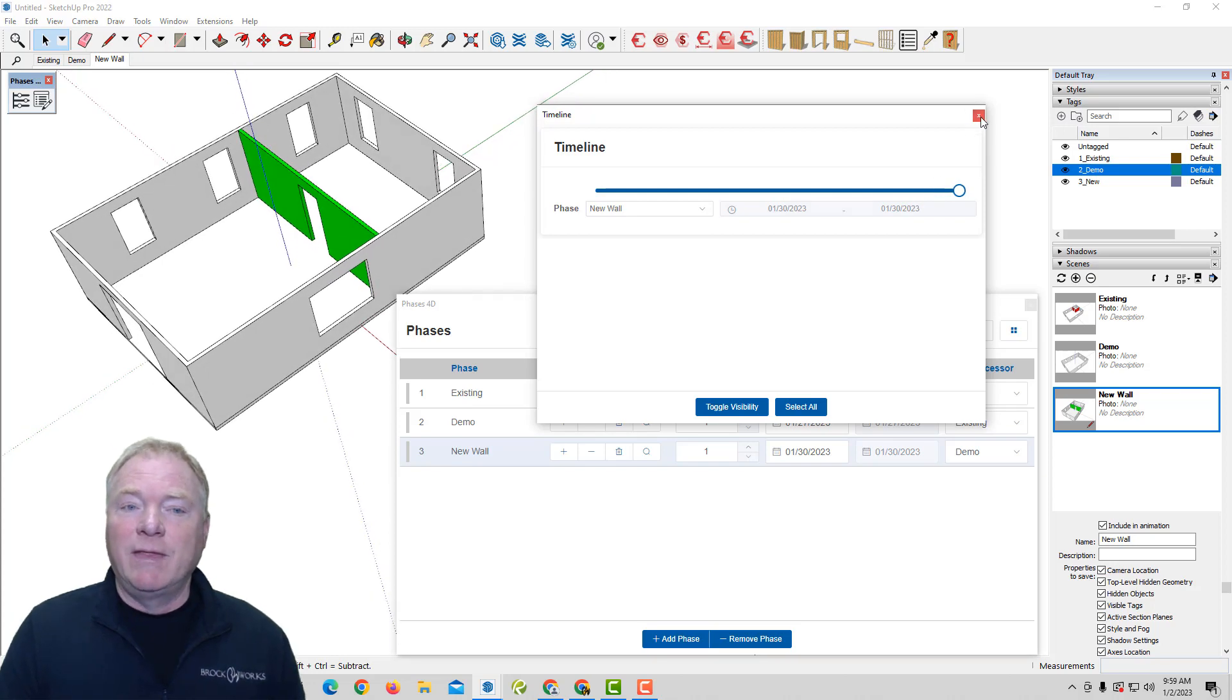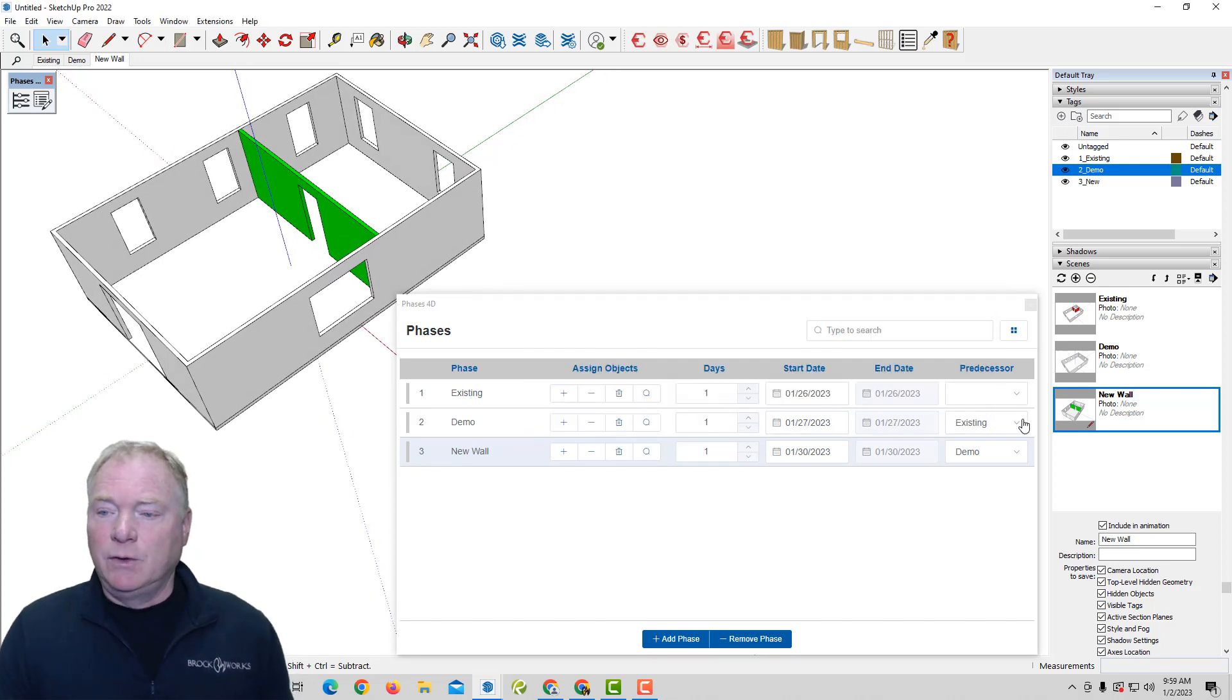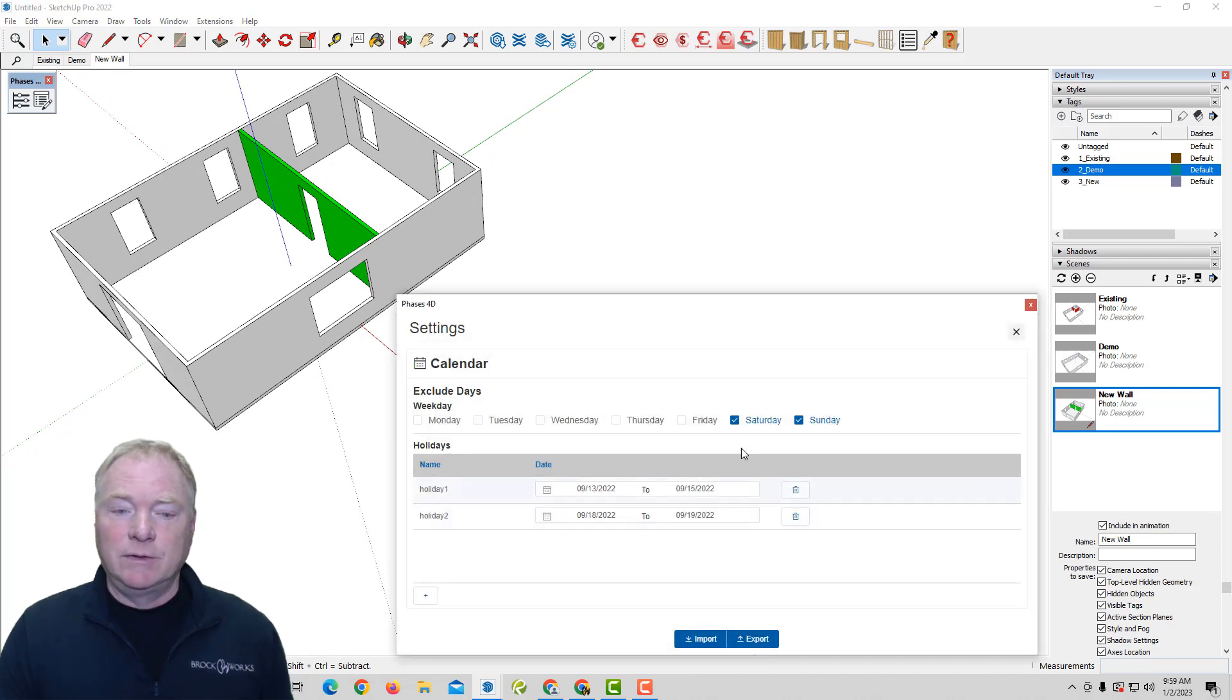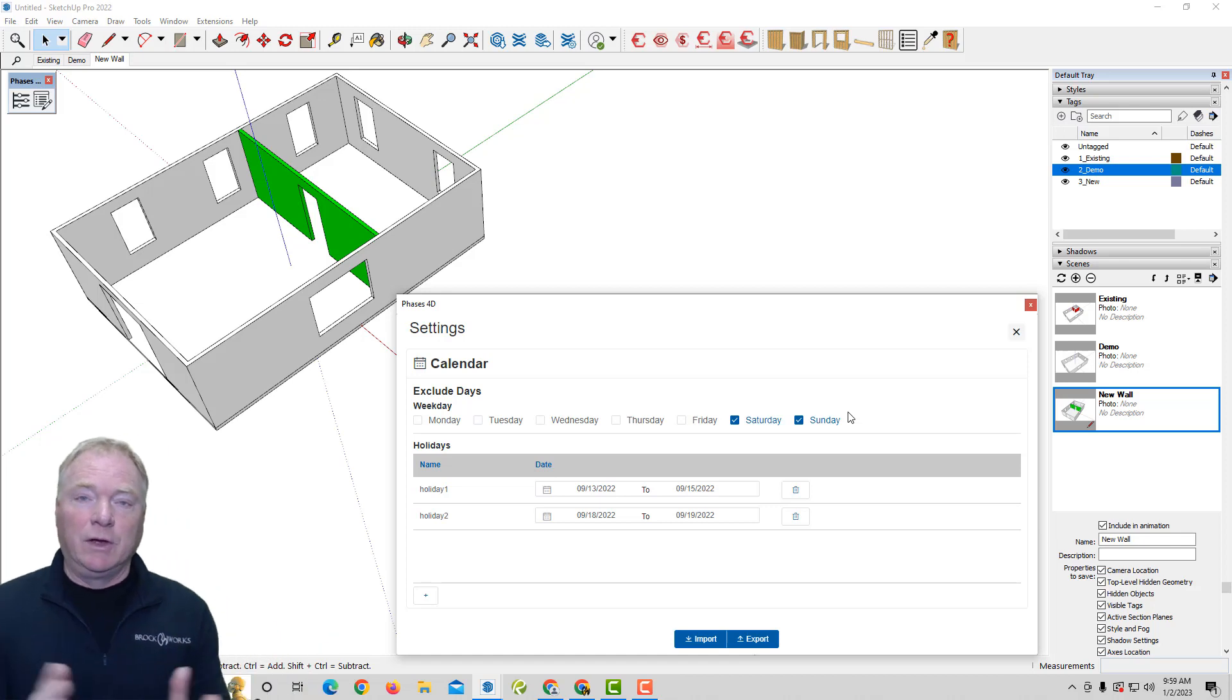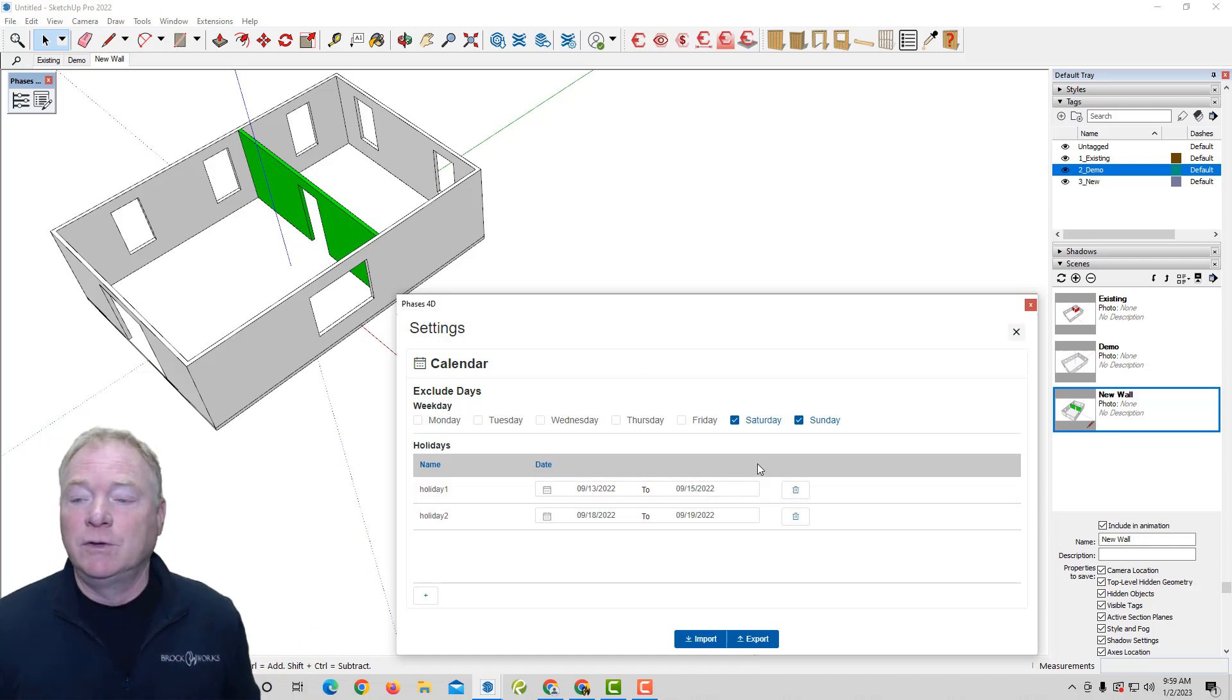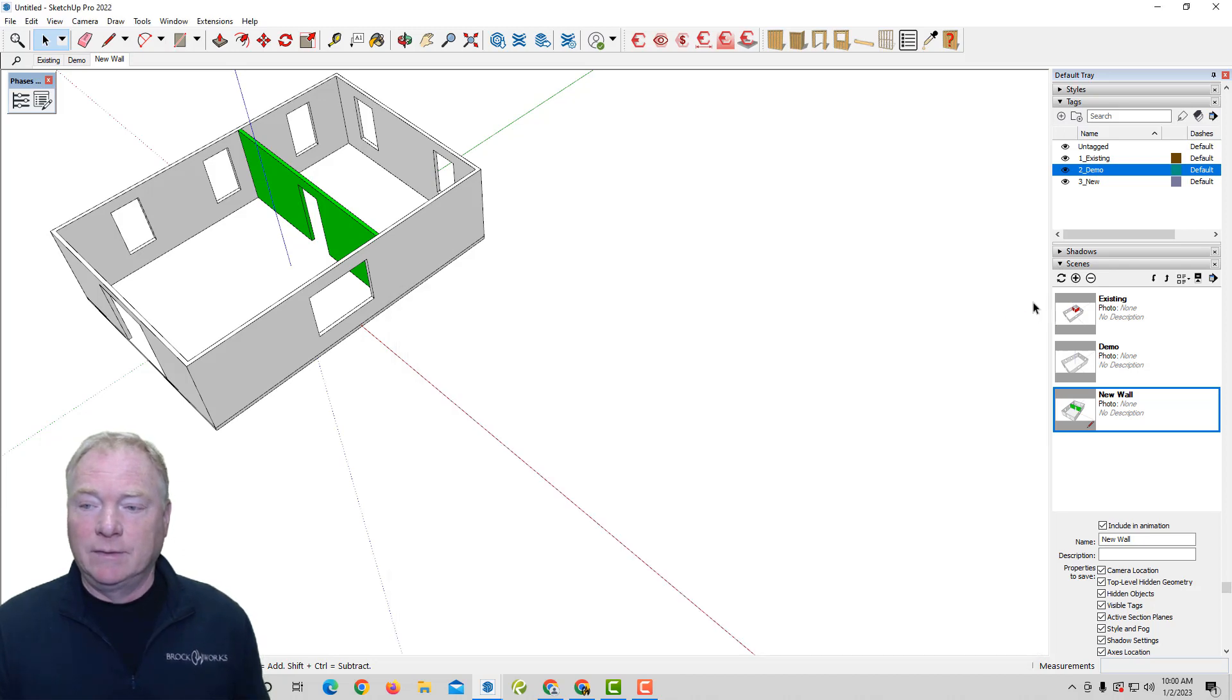So to show you how that works with the weekends, which is non-workdays, you could go into your settings and you can choose what your non-workdays are, like weekends. If you want to, you can control that however you wish. And you can also add holidays, Christmas, New Year's, and that sort of thing. So that's under your settings.